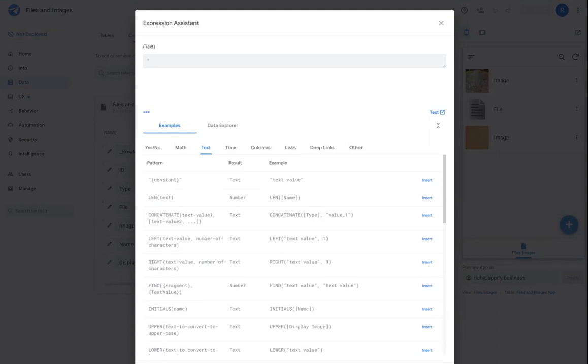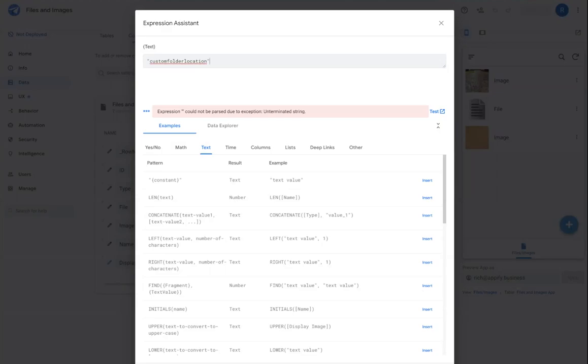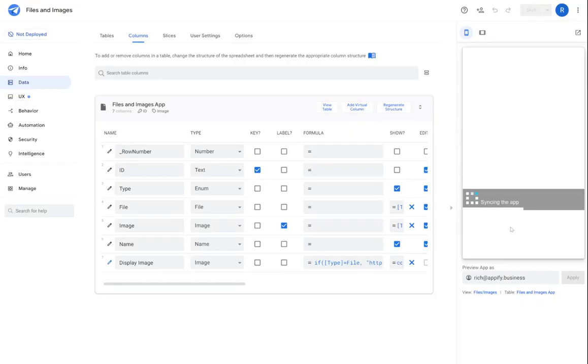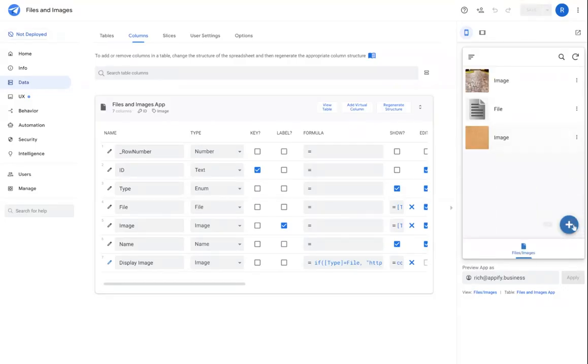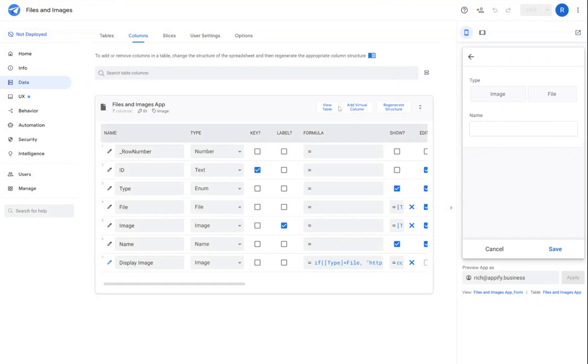So I could come in here and create a new directory if I wanted to, we'll call this custom folder location, for example. And then when I upload images to the application, then the images will go to that location itself.